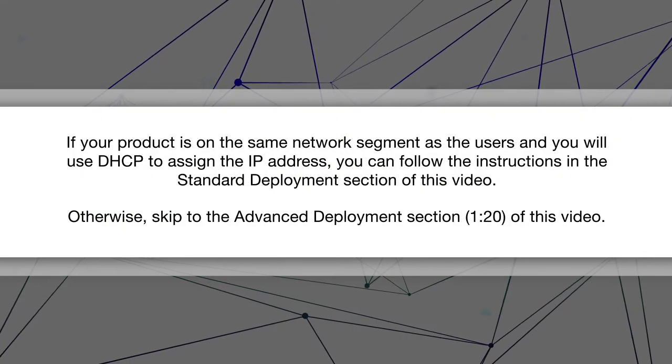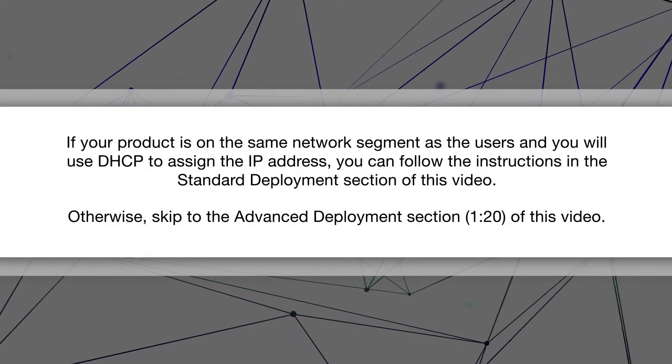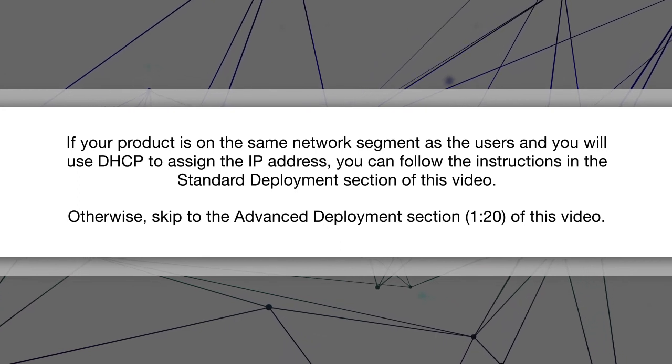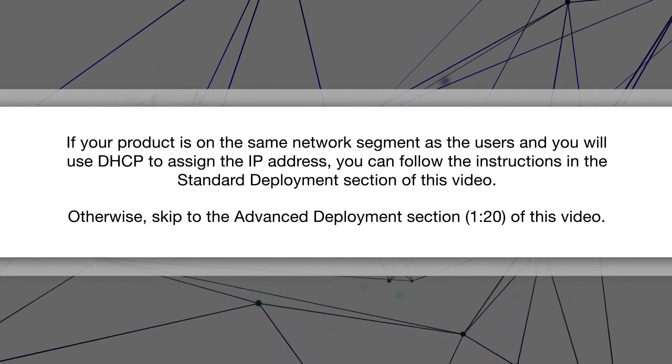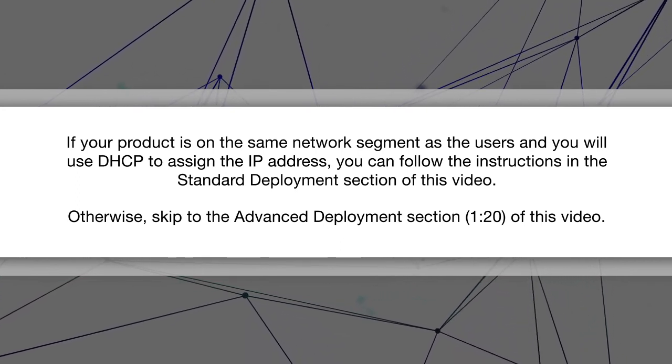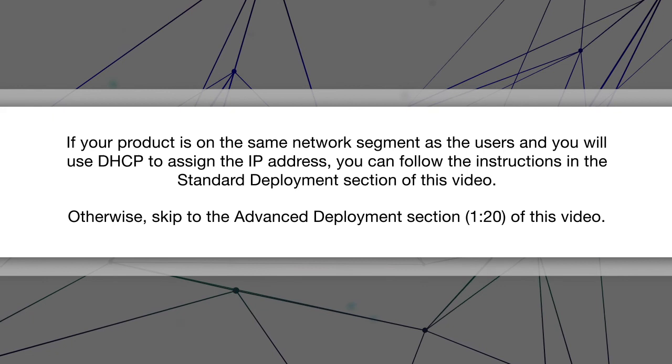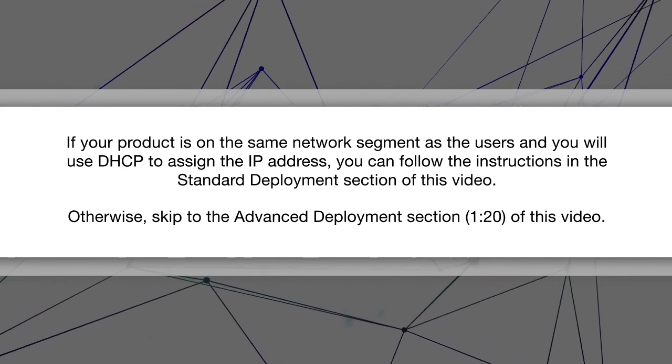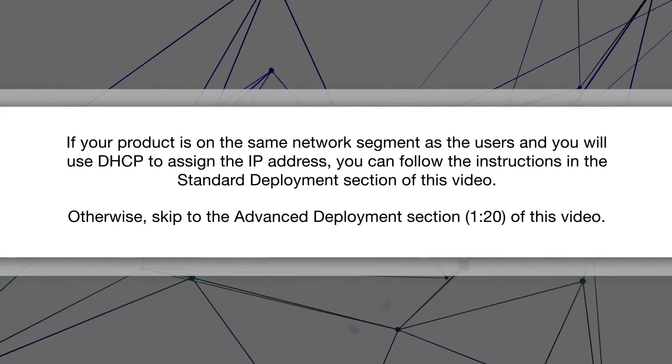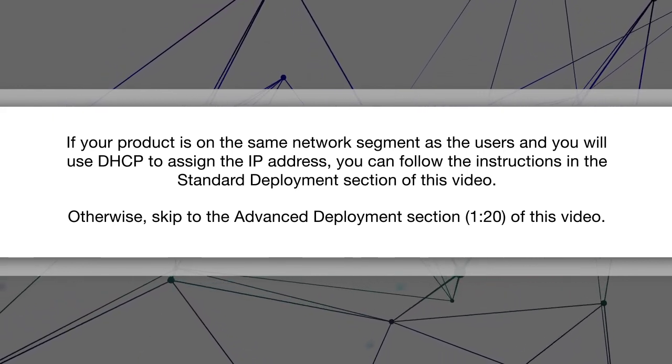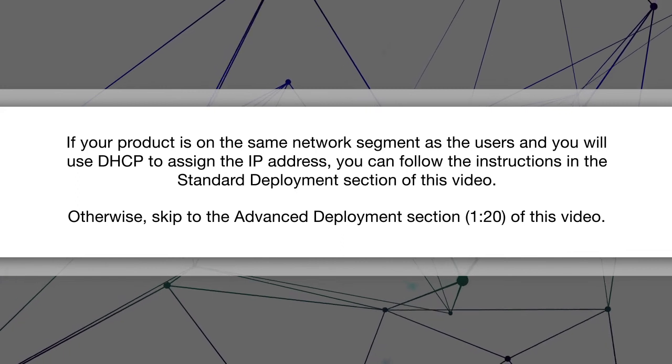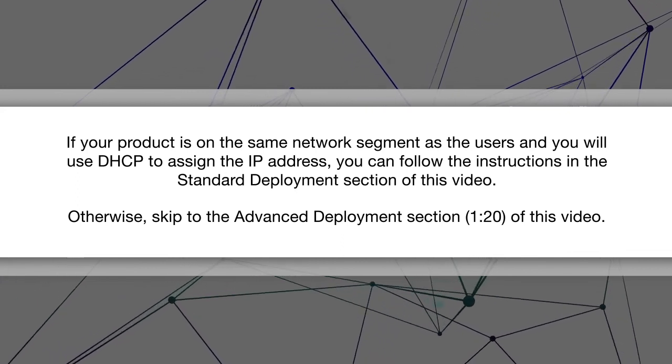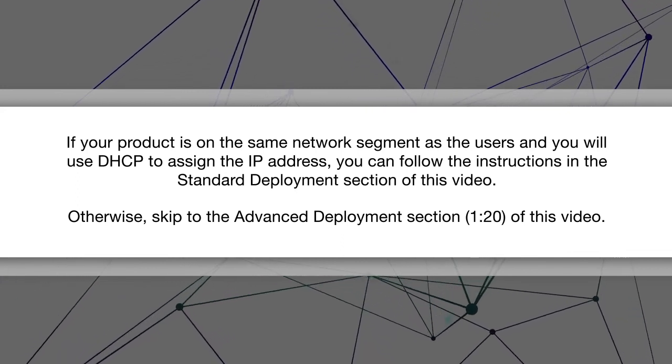If your product is on the same network segment as the users and you will use DHCP to assign the IP address, you can follow the instructions in the Standard Deployment section of this video. Otherwise, skip to the Advanced Deployment section of this video.